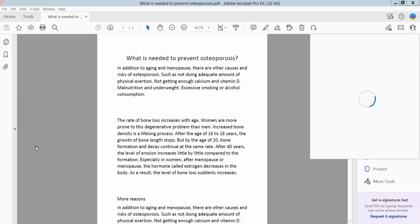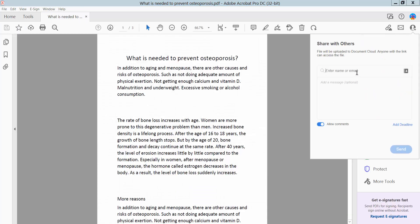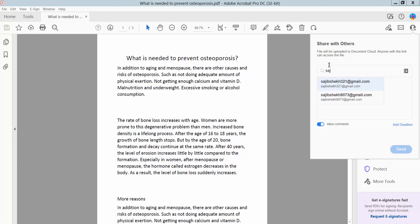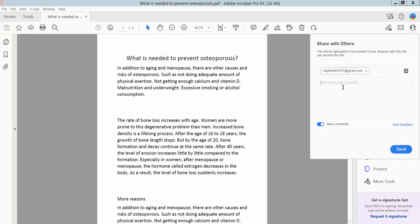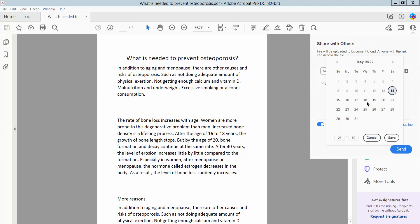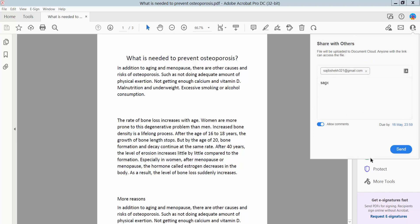Click Share, then type a recipient email address, add any message, and set a deadline. Save, and finally click Send.